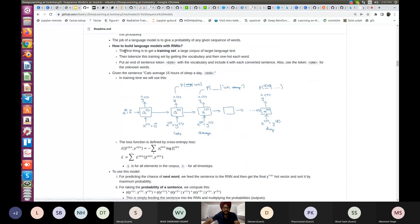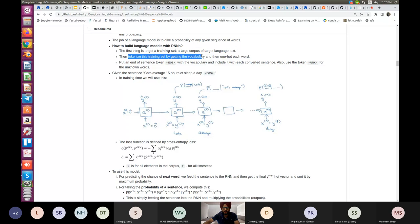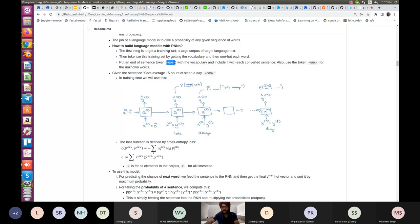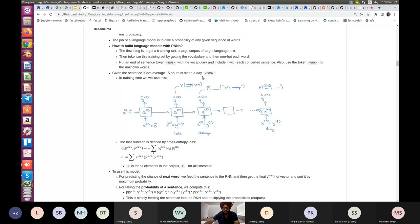To build a language model, you first need a large corpus of target language training data. You tokenize this data by getting the vocabulary and performing one-hot encoding on each word. At the end of a sentence you use a common keyword — for example EOS for 'end of sentence' — and UNK is used for unknown words. For example, the sentence 'cats average 15 hours of sleep a day' followed by EOS.